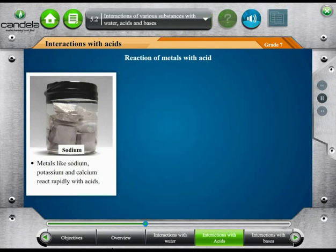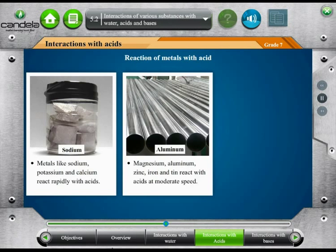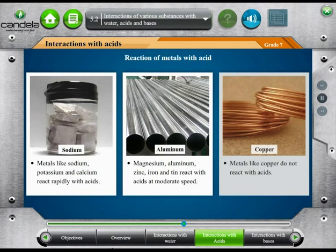Different metals react differently with acids. Sodium, potassium and calcium react very rapidly with acid. Magnesium, aluminium, zinc, iron and tin react with acid at a moderate speed. However, metals such as copper do not react with acid.